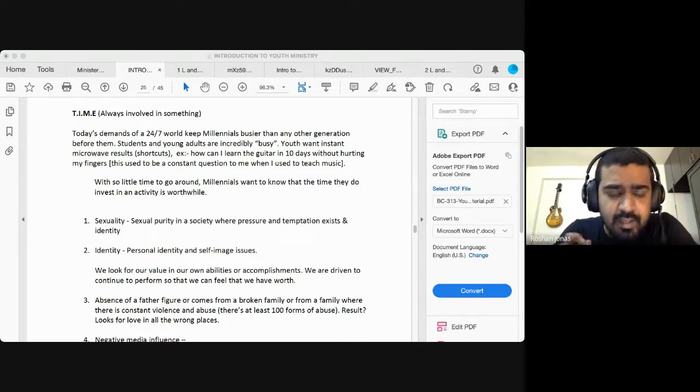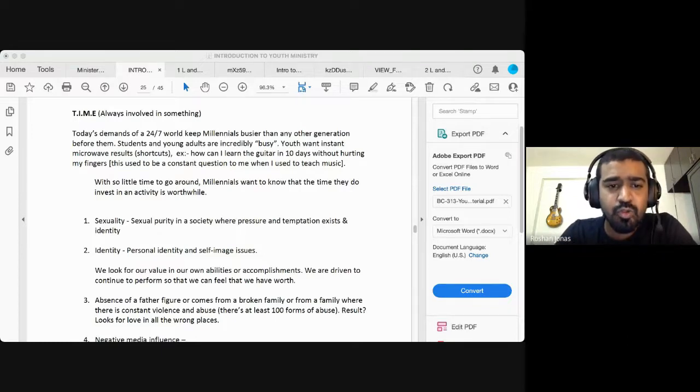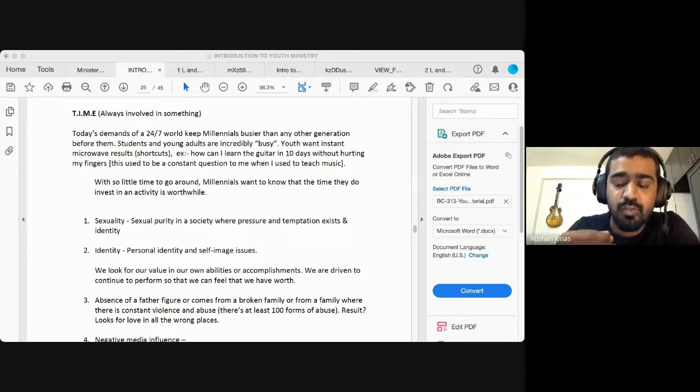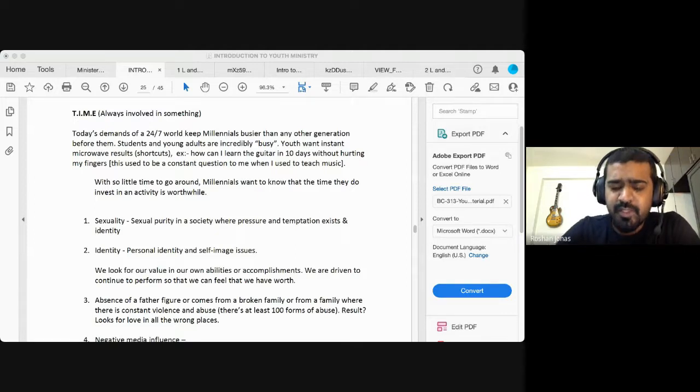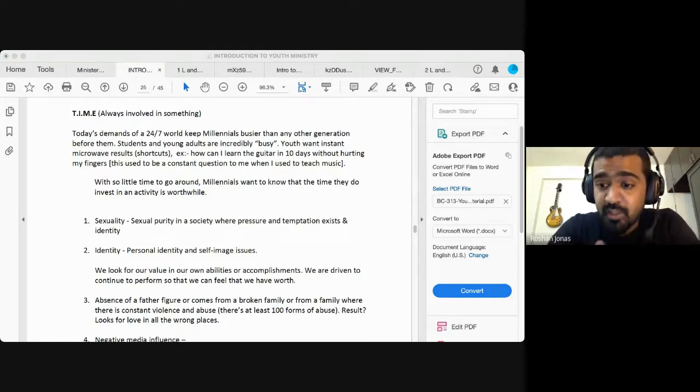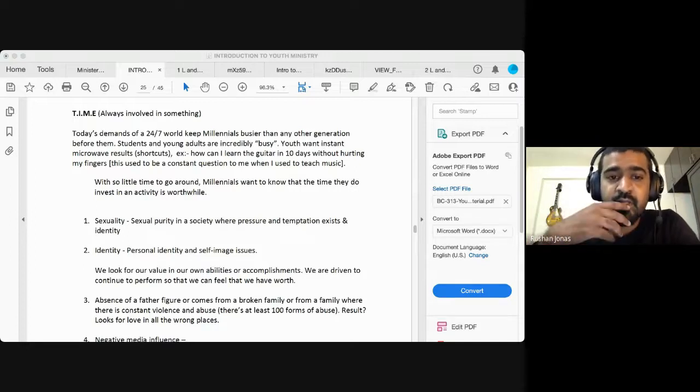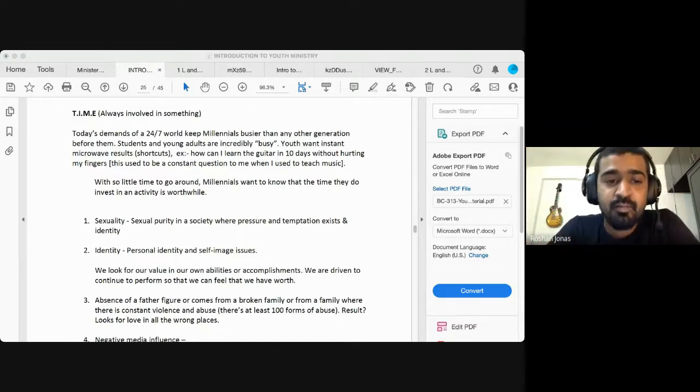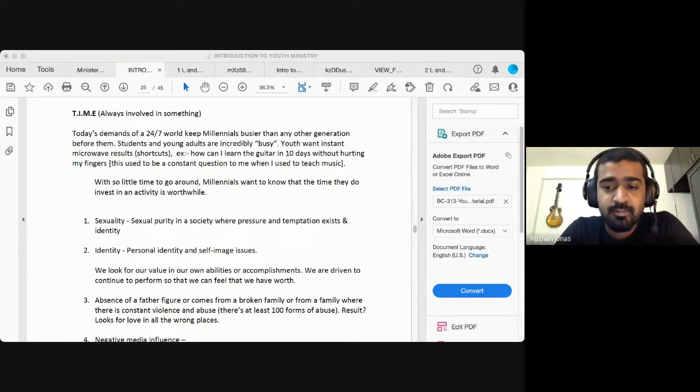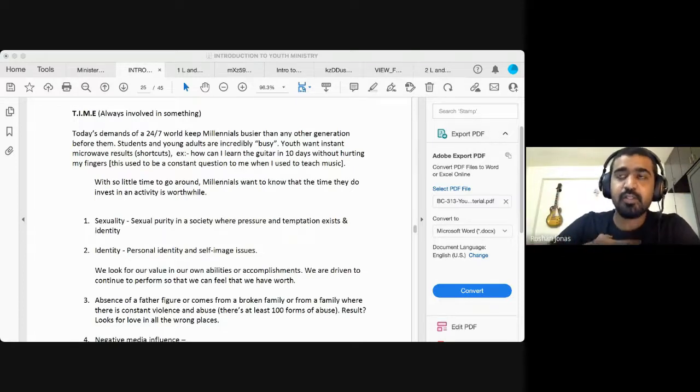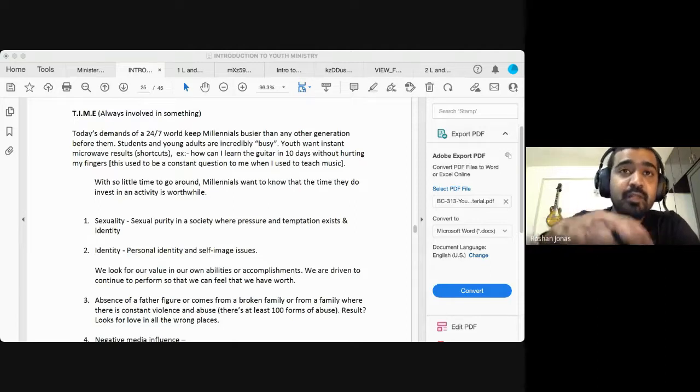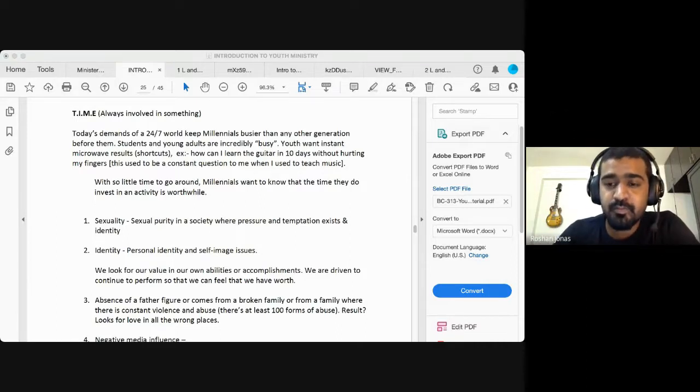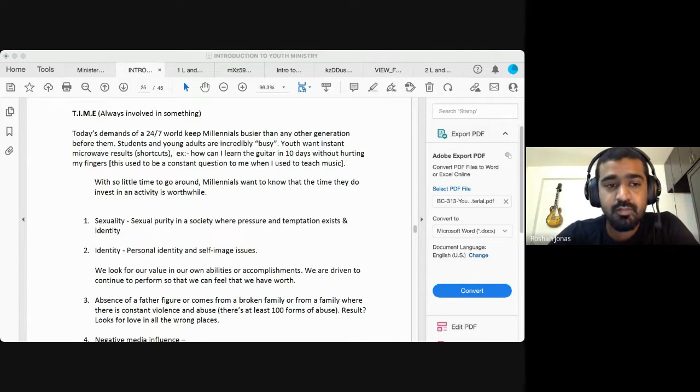So with so little time, according to them, their opinion, millennials want to know that the time they do invest in an activity is worthwhile. So if this busy generation wants to give the time to your youth meeting, if they'd want to come to this youth meeting, they would ask themselves this question, is that going to be worthwhile my time? Is that meeting time worthy? And so that kind of leads to another question, another challenge to us as youth leaders is, how can we make this program time efficient that they would feel the need to come to our programs? Because time is a huge challenge to this generation.